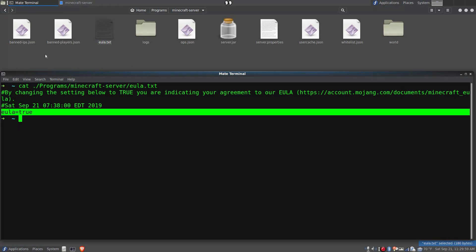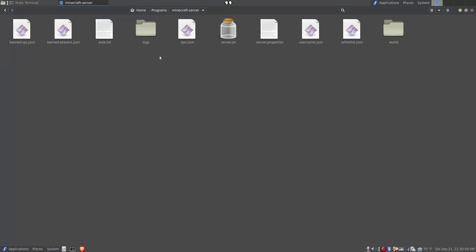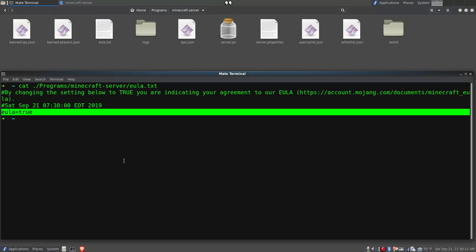So what happened to me in the past was I successfully played the Minecraft server and some time went by and I forgot about it, and then I tried to run it again and I kept getting this error.